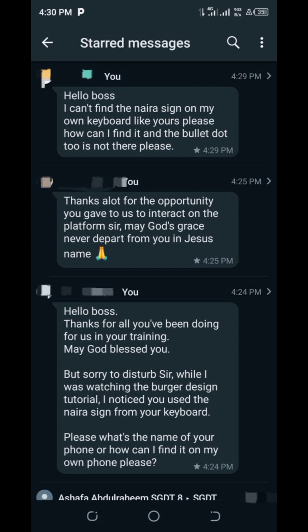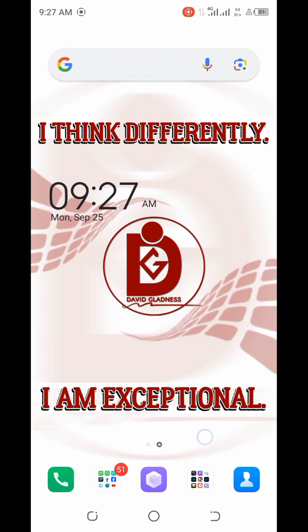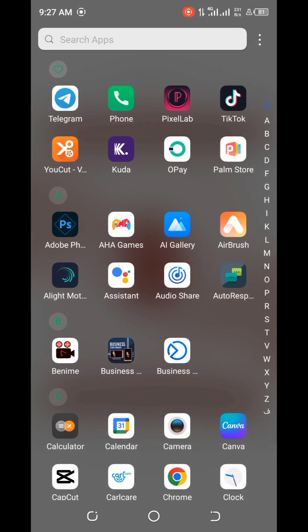Without further ado, I'm going to go straight to the point and show you how you can get the Naira sign on your phone. All you need to do is locate your keyboard settings. The technique I'm going to use might be different from yours, but just locate that particular setting on your own phone. Let me go to my Pixel Lab app.